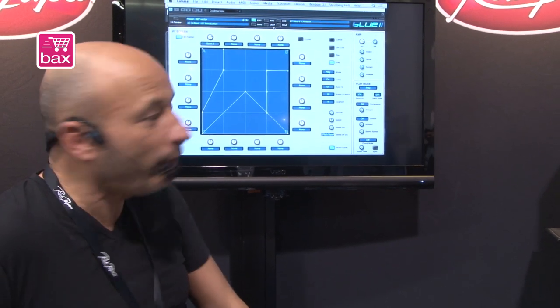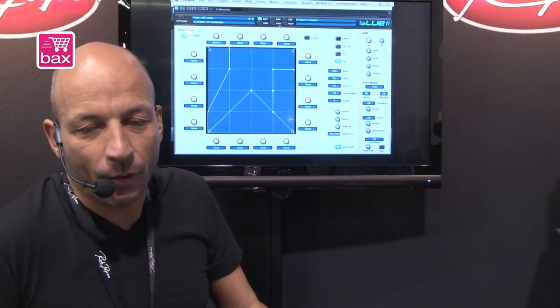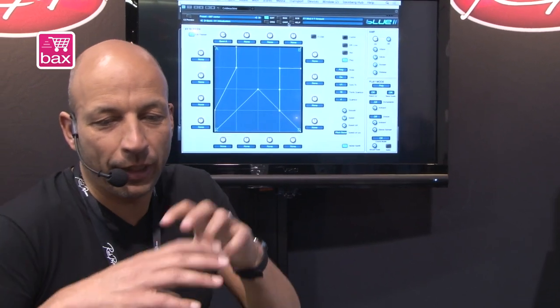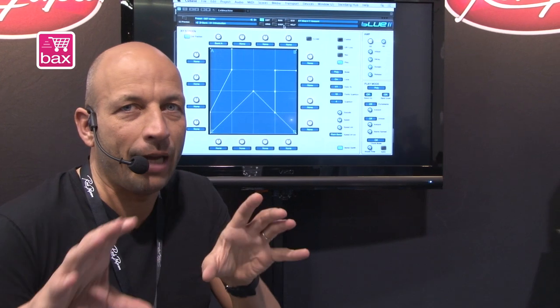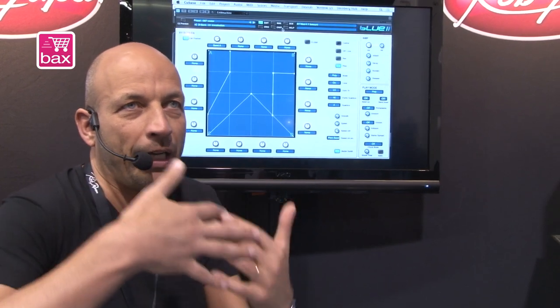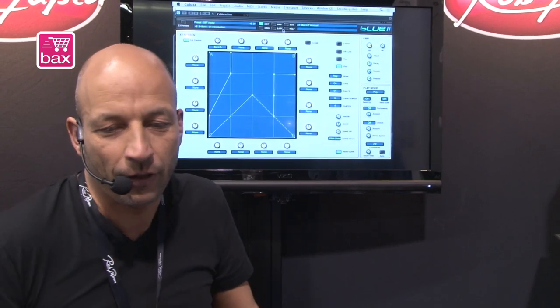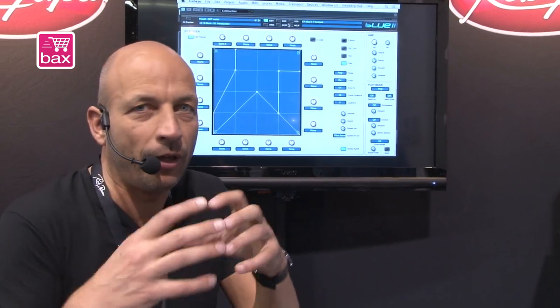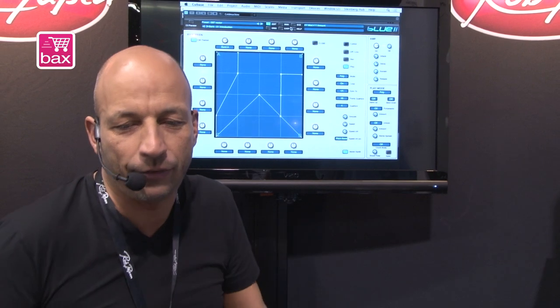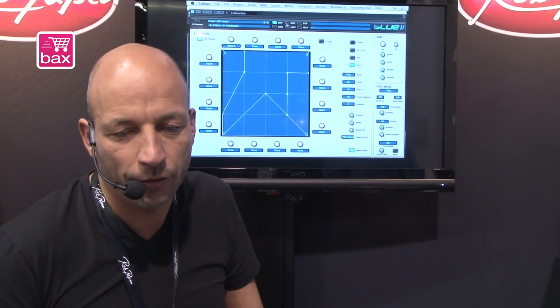So we can make totally new soundscapes with Blue 2. That's one of the main powers of Blue 2 — this XY pad combination with FM synthesis together with a range of very nice samples on board.